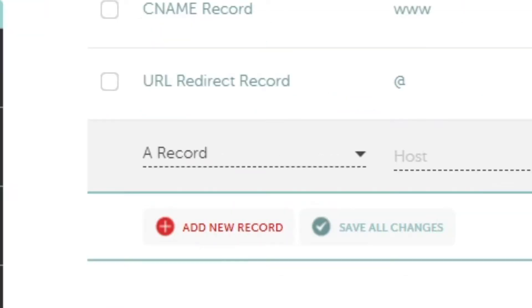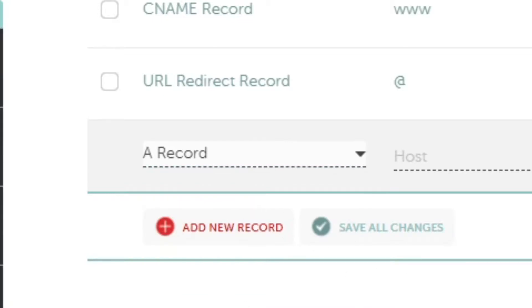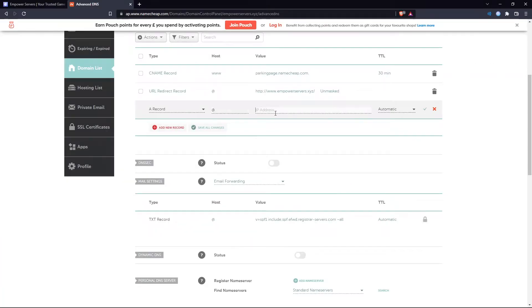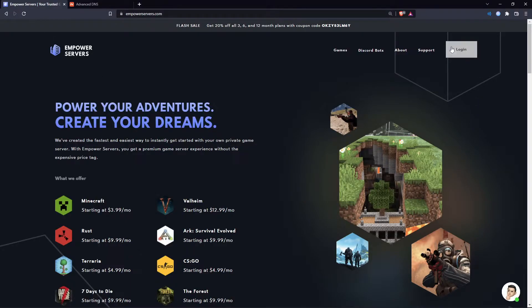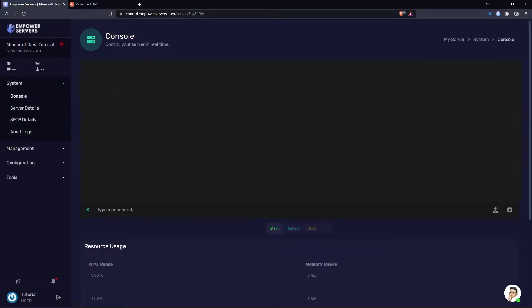So you're going to press add new record and you're going to choose a record. In the host section you're going to put an at symbol just like that. And now you need the IP address of your server. So head to empowerservers.com, log into the control panel and find your server.